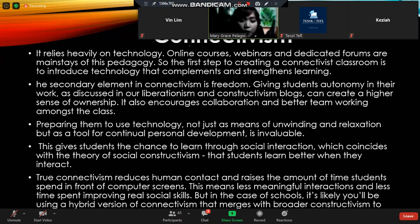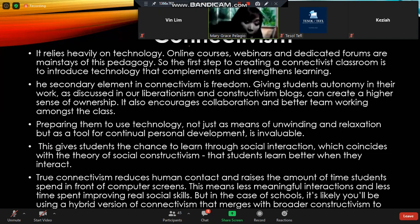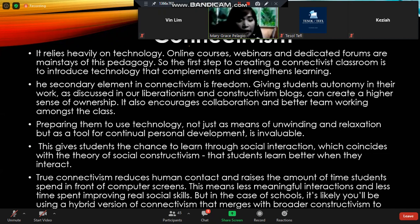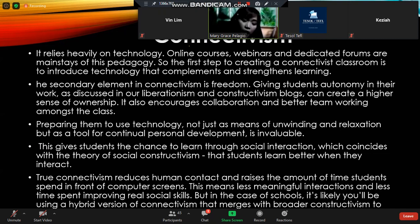However, a true connectivism reduces human contact and increases the amount of time students spend in front of computer screens — that is one backlog of this pedagogy. This means less meaningful interactions and less time spent involving real social skills. Unlike other pedagogies connected with technology, we cannot learn from technology itself alone.